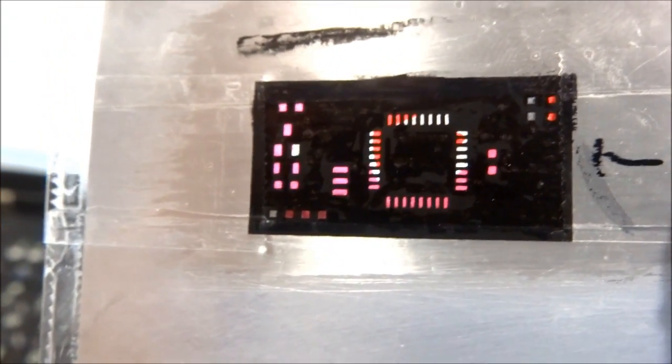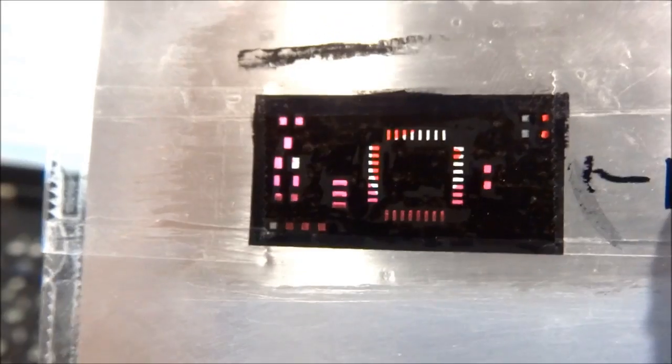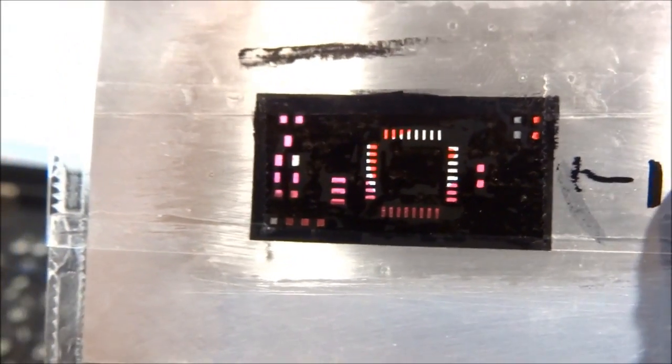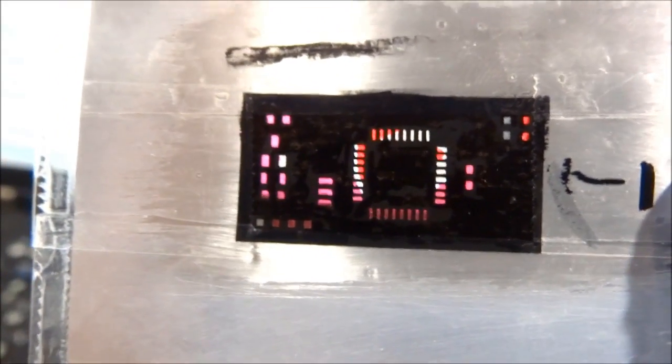Here's the homemade metal stencil for SMD solder paste application and I just removed it from the etching solution. As you can see this is aluminum from a beverage can.